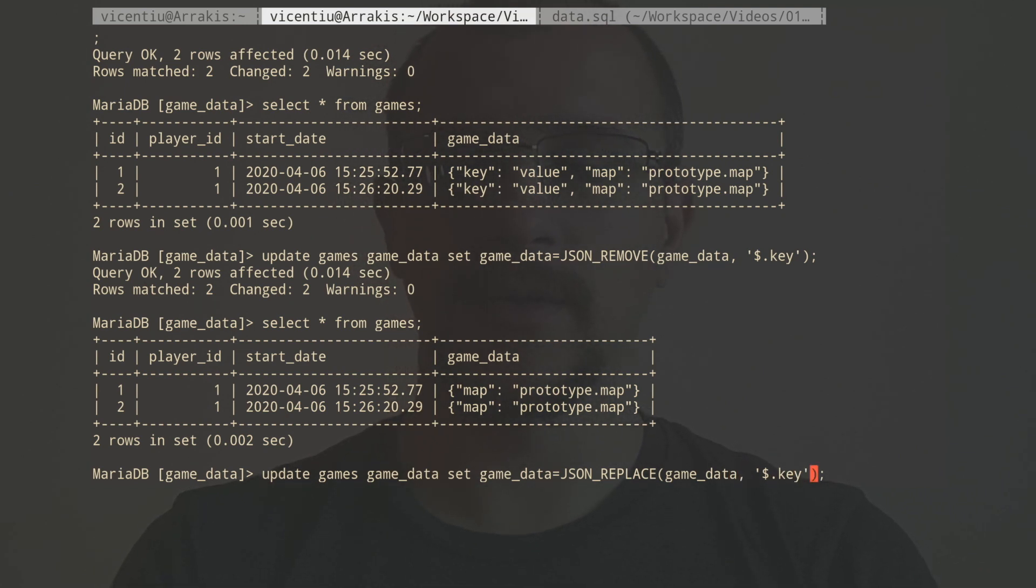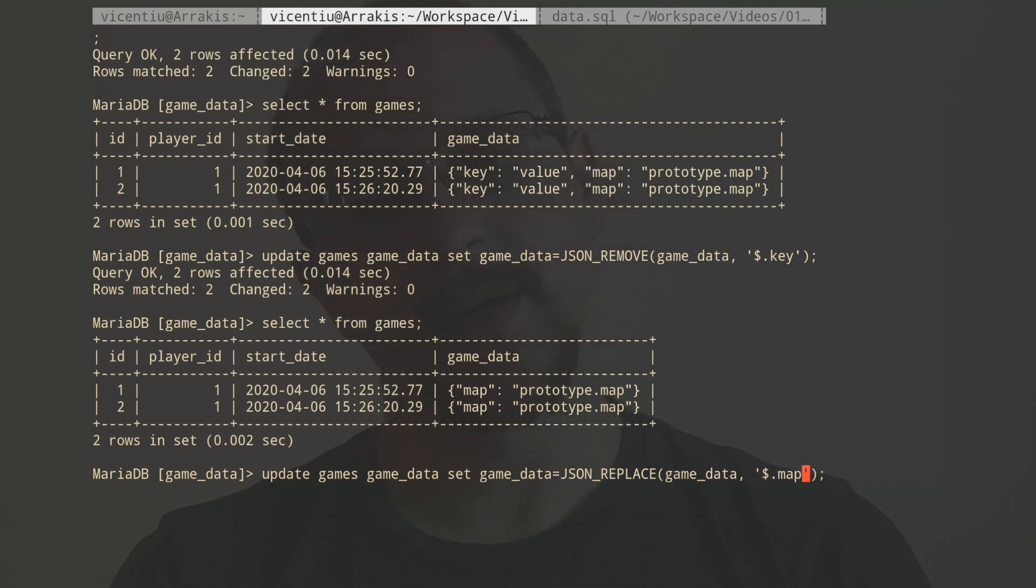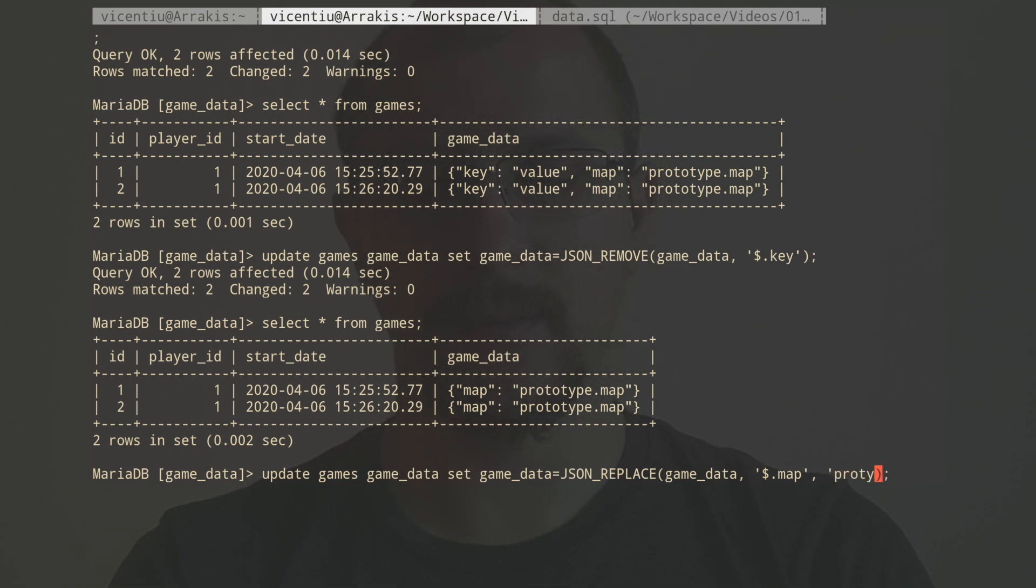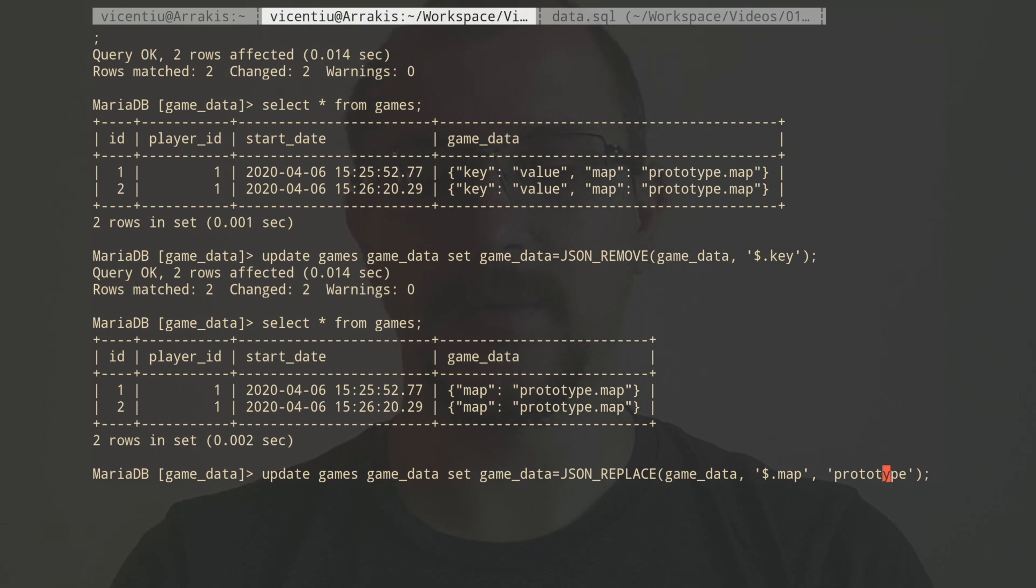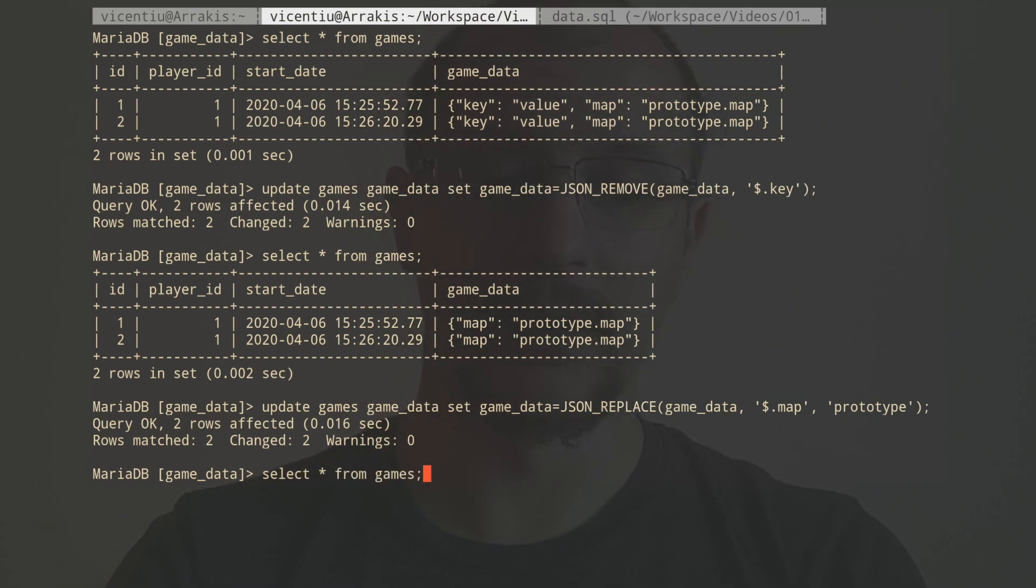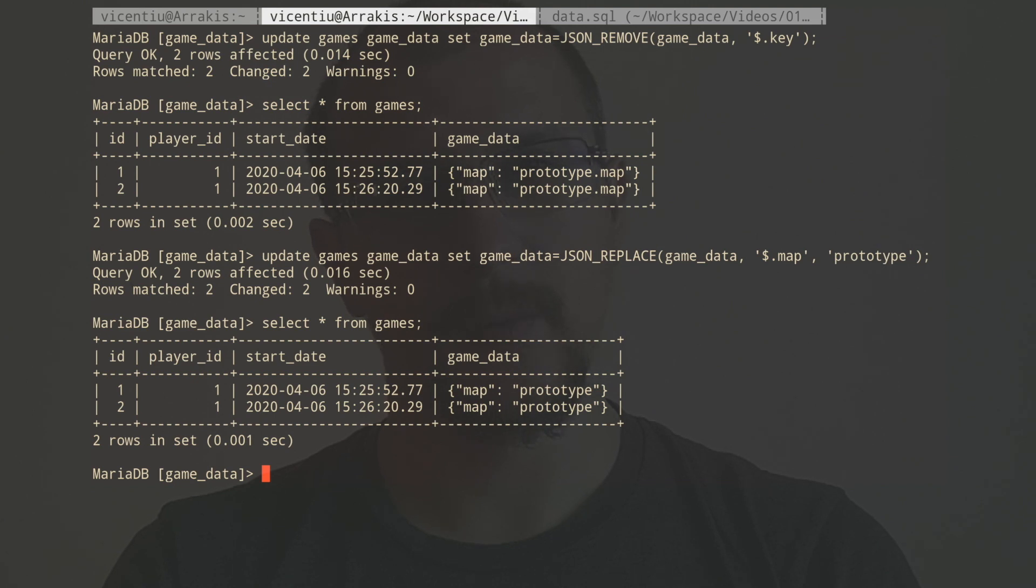We're going to change the map. So the path starts from the root, goes all the way to the map key, and the map key has a new value now. And the value is going to be called prototype. So now I was able to change the extension without recreating the whole document from scratch.